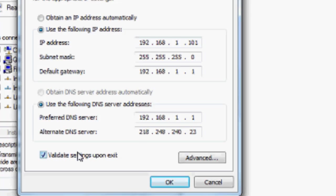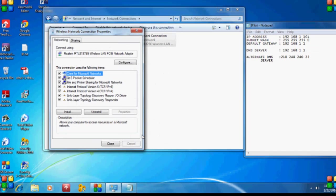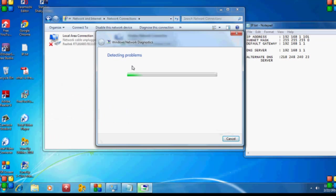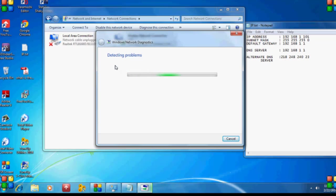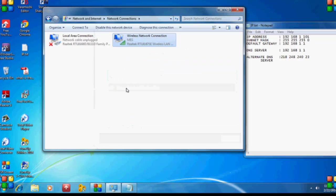Click 'Validate settings upon exit,' then click OK. Now you can see the troubleshooting wizard has started after closing the window. And now the problem is fixed. Just close the window.